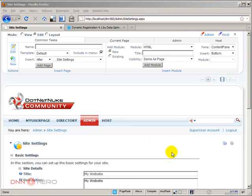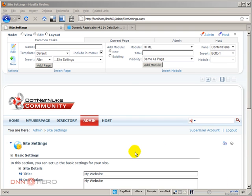This is the end of video one on the dynamic registration module from Data Springs and how we can go about simplifying the registration form in .NET Nuke.